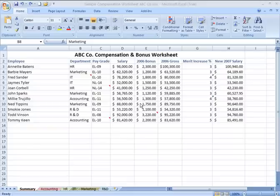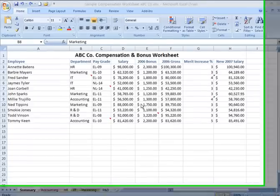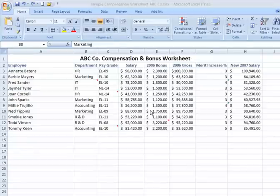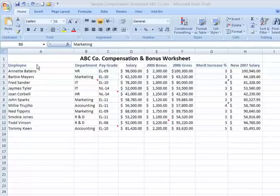Let's talk about a few ways to move or relocate rows or columns within a given spreadsheet. Here we have our ABC Company worksheet up on the screen, and it's currently sorted in alphabetical order by employee first name according to column A.